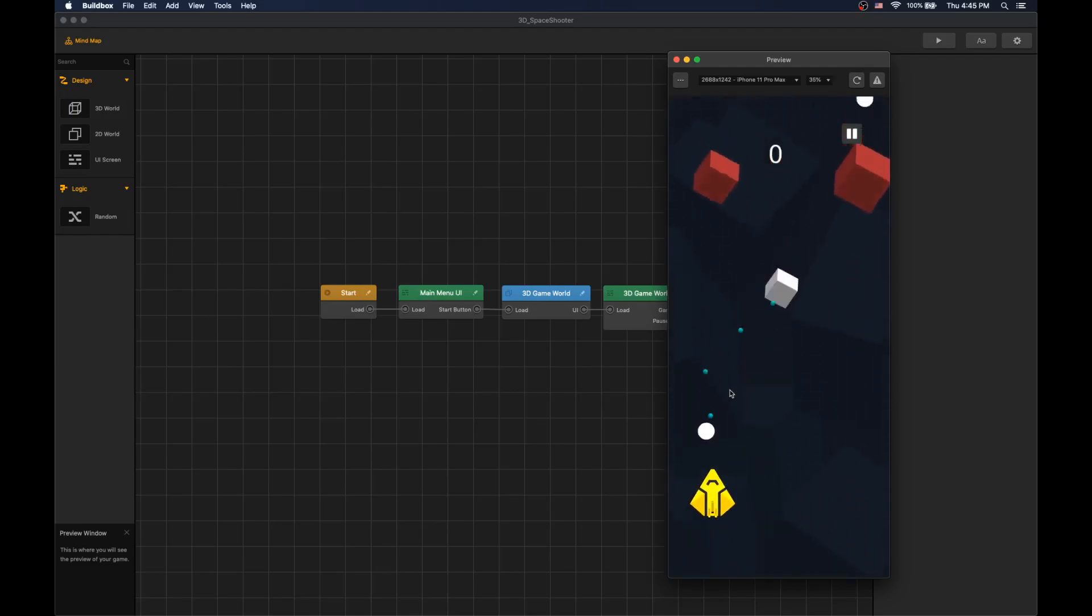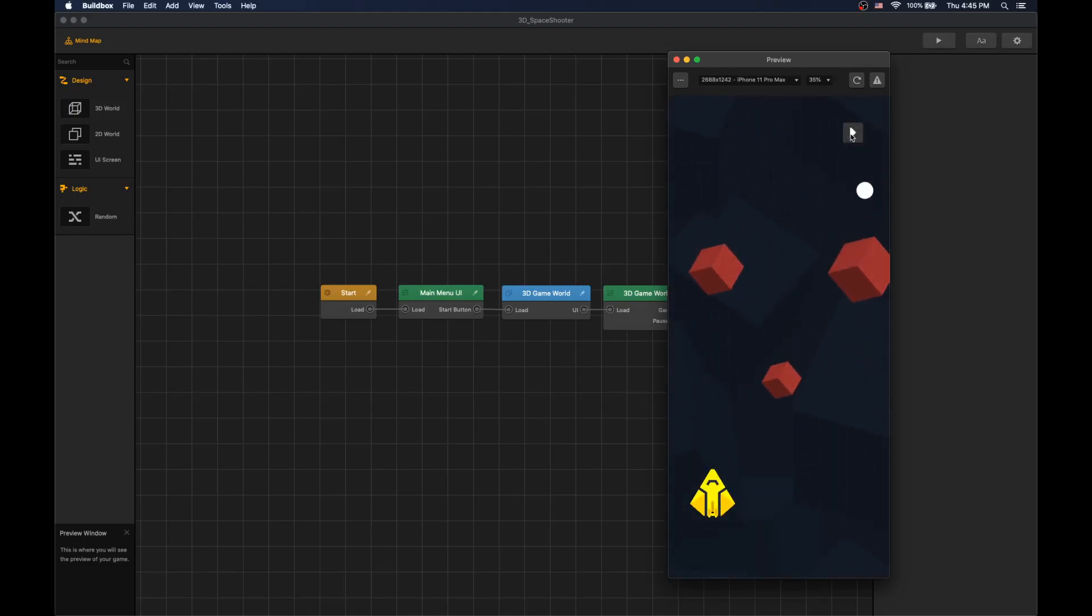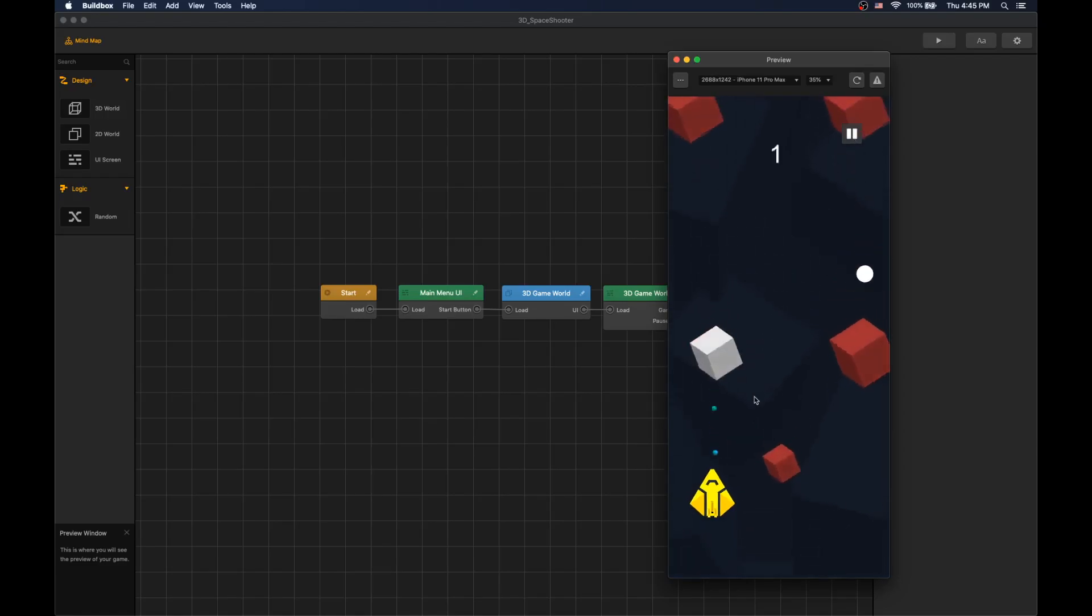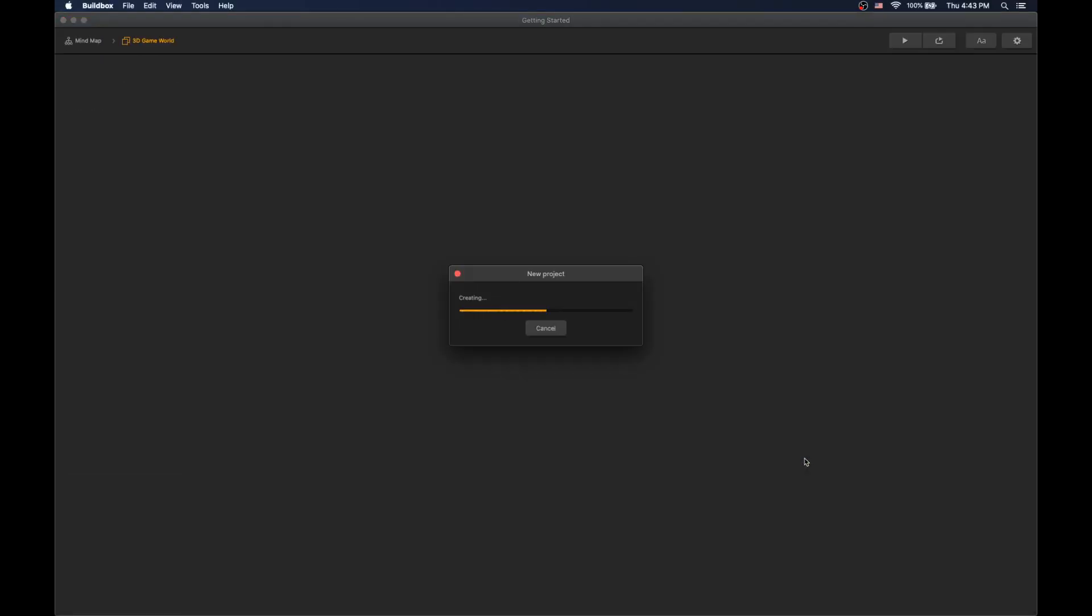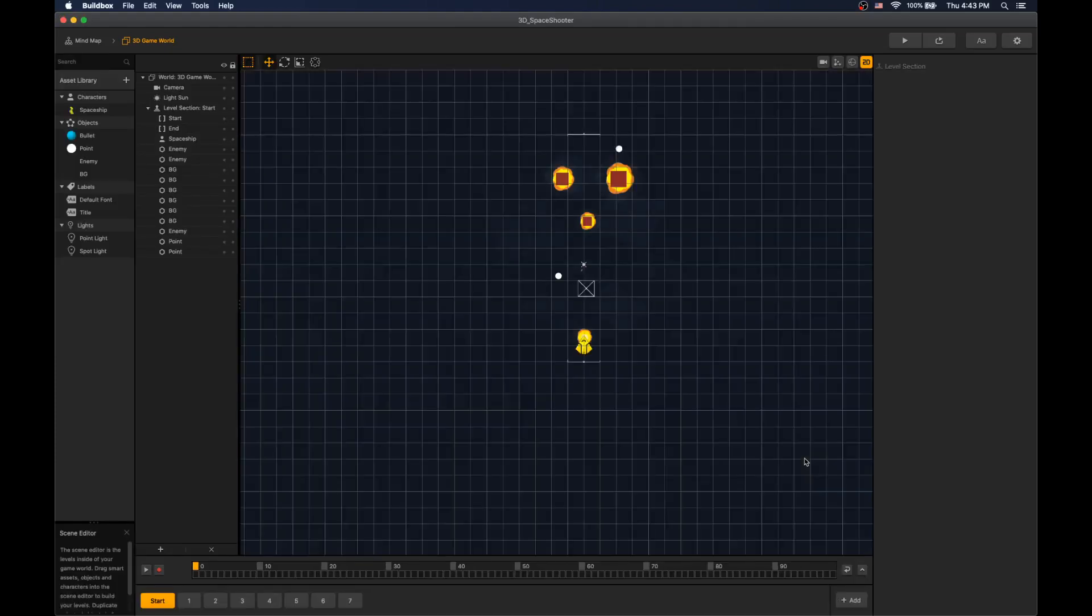In this video, we will look at how we can pause and unpause our game. Let's use the space shooter template for our demonstration.